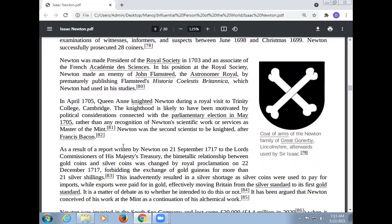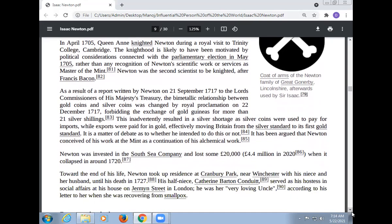As a result of a report written by Newton on 21 September 1717 to the Lords Commissioners of His Majesty's Treasury, the bimetallic relationship between gold and silver coins was changed by Royal Proclamation on 27 December 1717, forbidding the exchange of a gold guinea for more than 21 silver shillings. This eventually resulted in a silver shortage as silver coins were used to pay for imports while exports were paid for in gold, effectively moving Britain from the silver standard to its first gold standard.